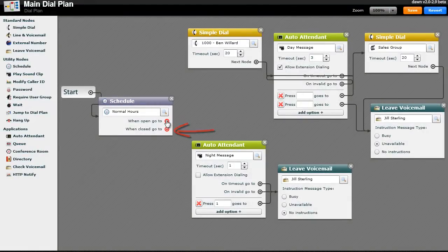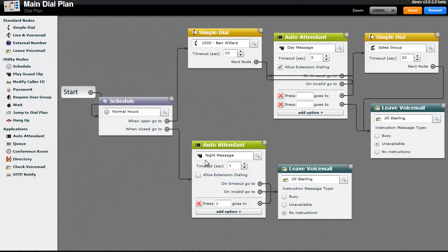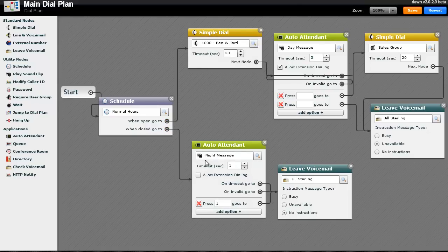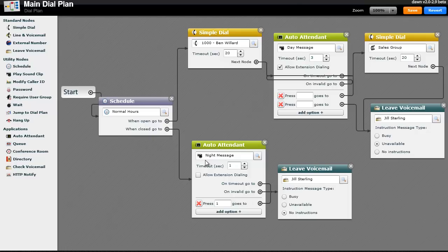Drag these targets to the appropriate call paths in your dial plan. In this example, when open, I want calls to ring Ben's phone. When closed, I've routed calls to our nighttime auto attendant.